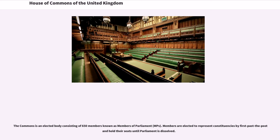The Commons is an elected body consisting of 650 members known as Members of Parliament, MPs. Members are elected to represent constituencies by first past the post and hold their seats until Parliament is dissolved.